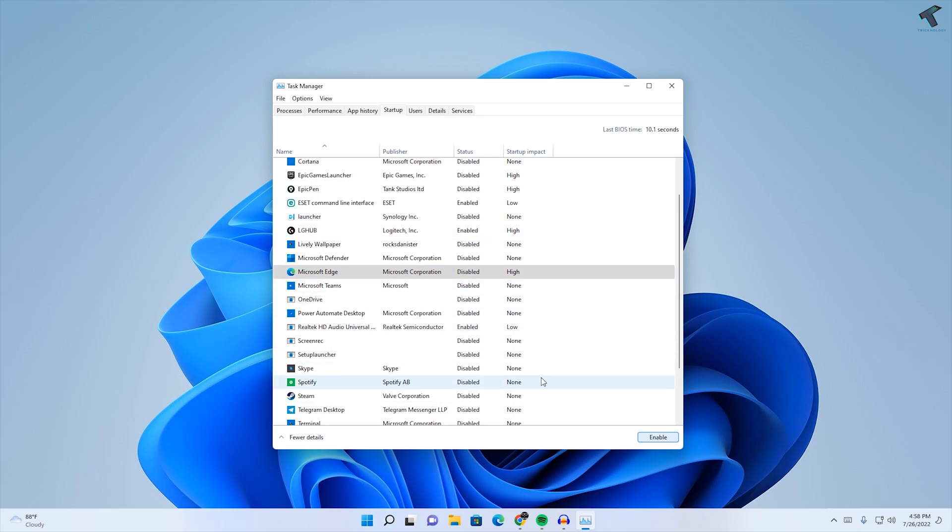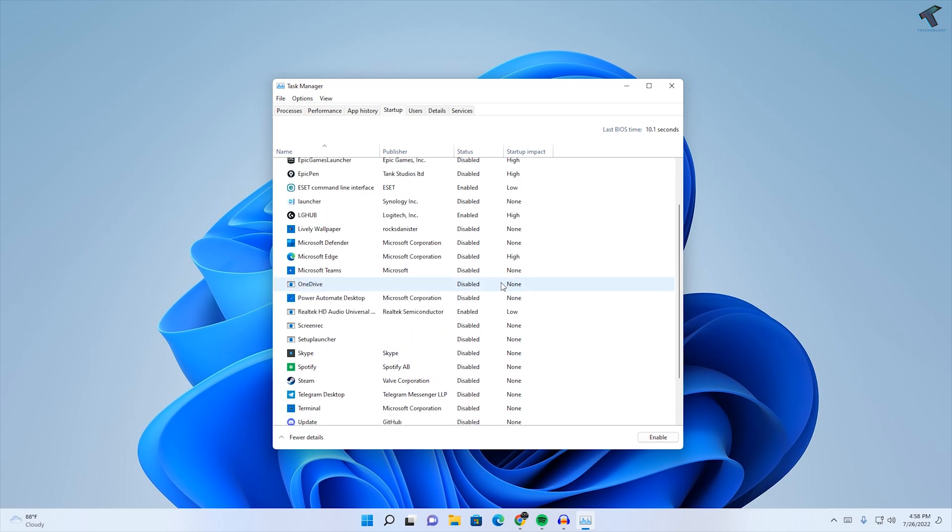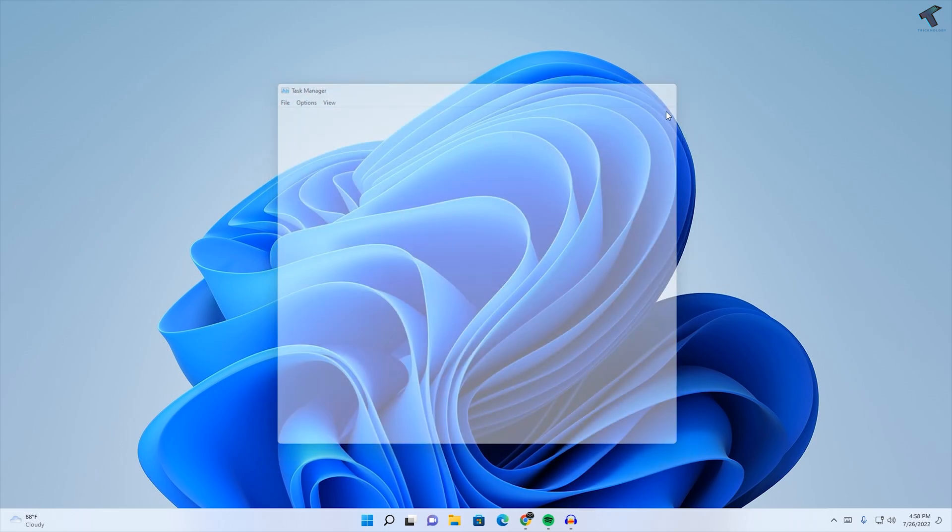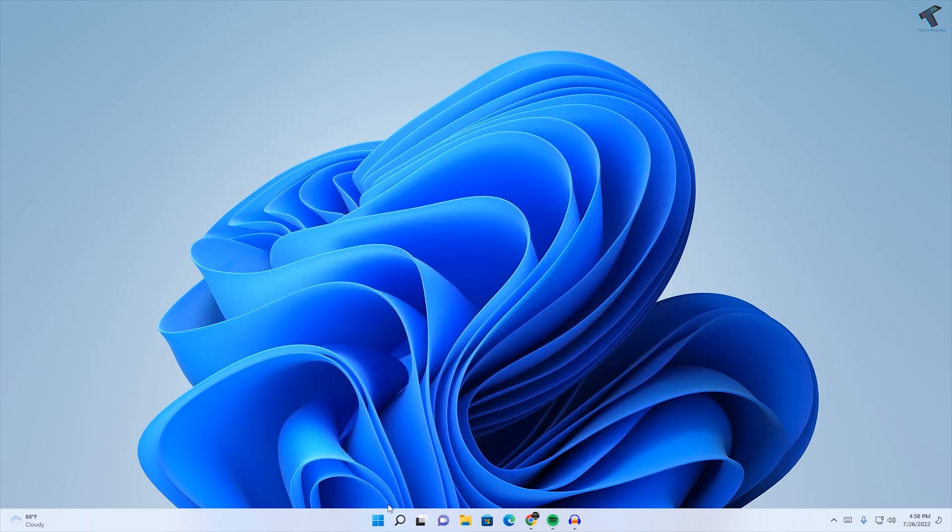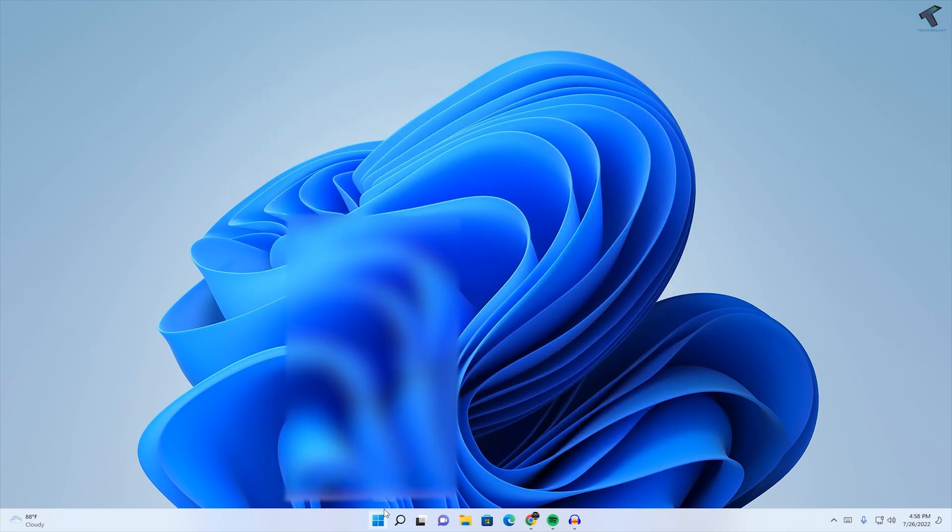After done, close this window. Now what you have to do is go to your Start menu and type percentage temp percentage.